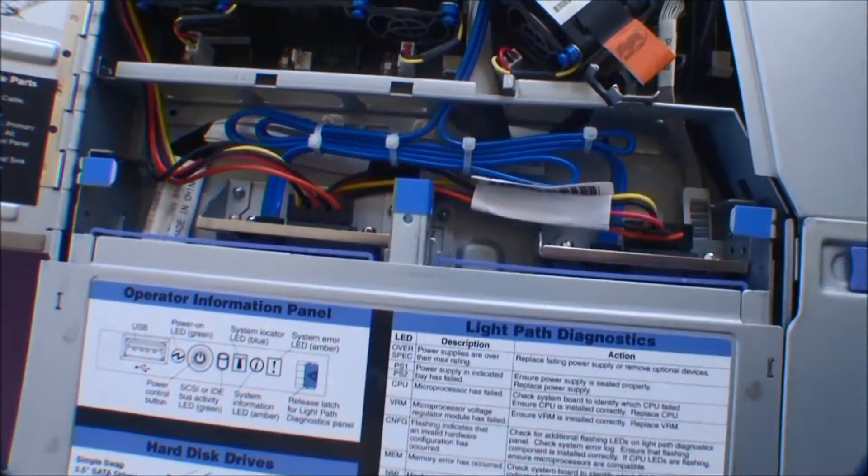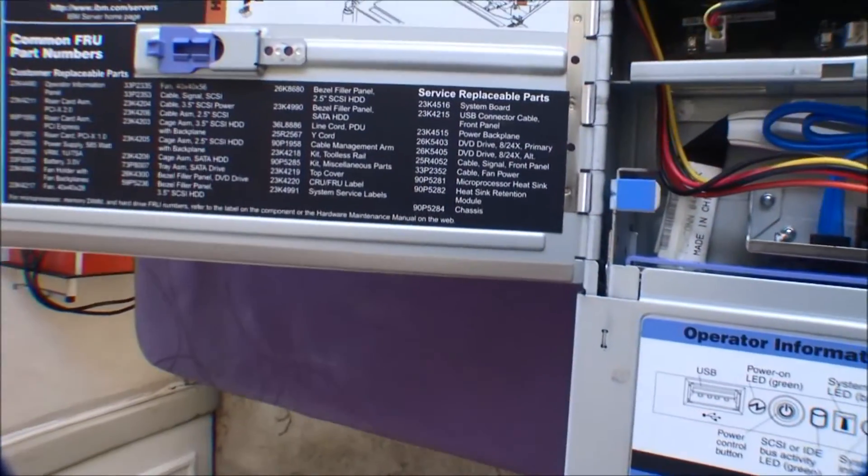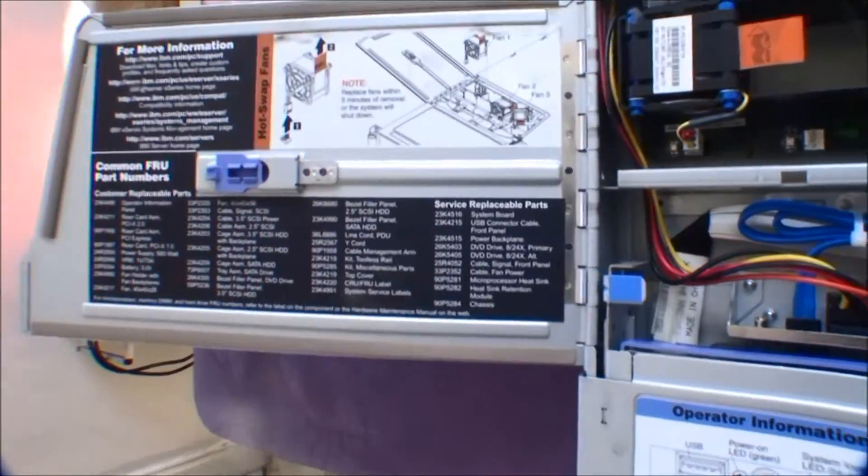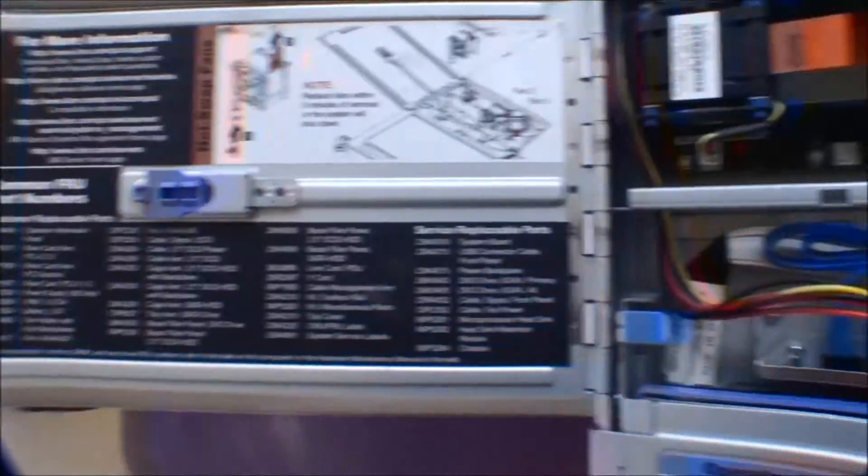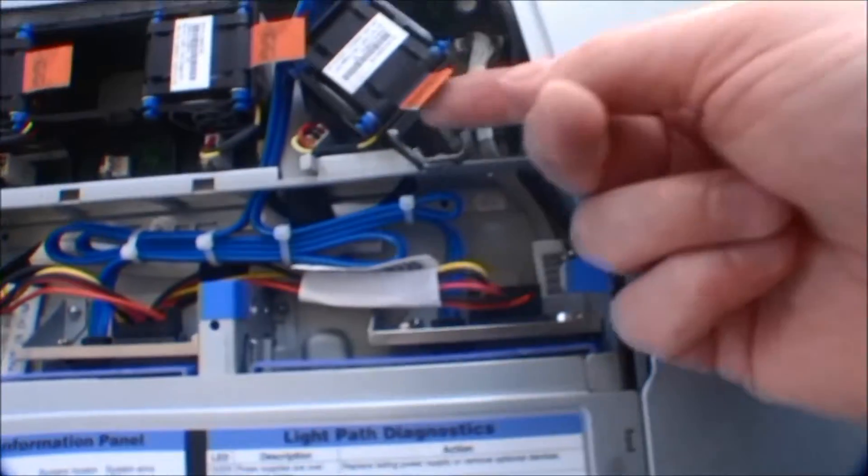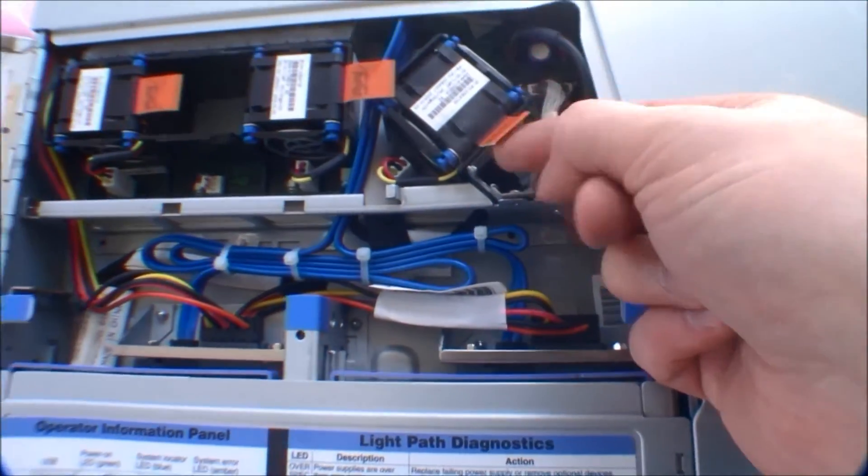And some explanation here about how to remove these fans, and they're hot pluggable as well.